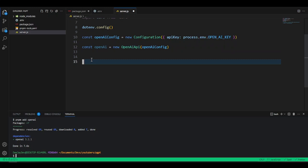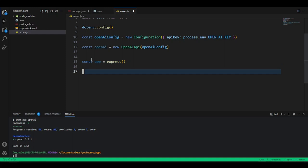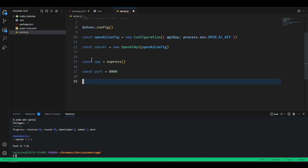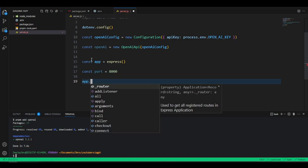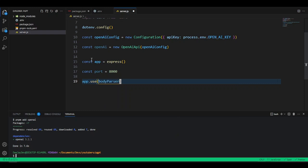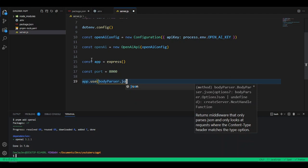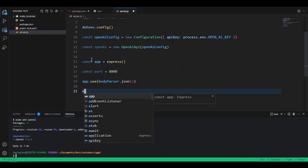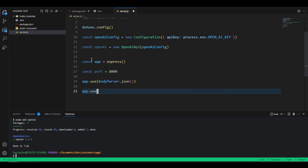Now set up a route: app.get('/', (req, res) => { res.send('Server is working') }). This will give us a message whenever we hit the root route. Then add the server listener: app.listen(port, () => { console.log('Server running on port 8000') }). If you want a video where I explain CORS more in depth, just let me know.